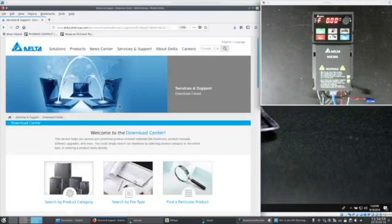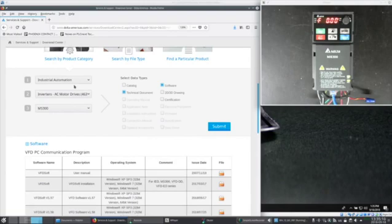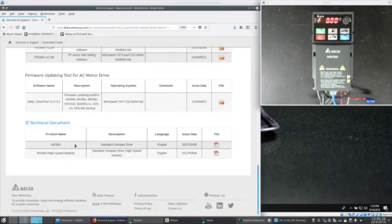We're going to need the manual as well. Once there, industrial automation, inverters, AC motor drives, MS300, MS300 user manual.